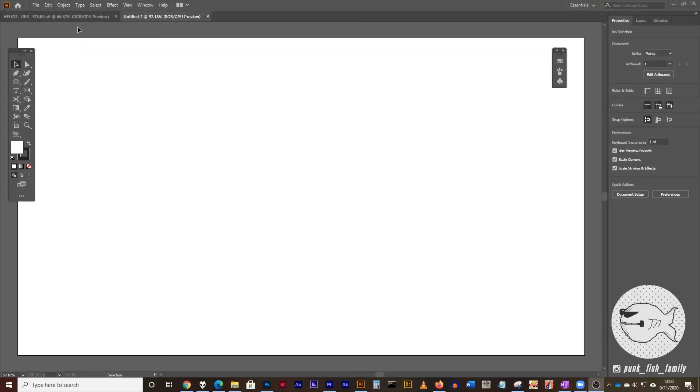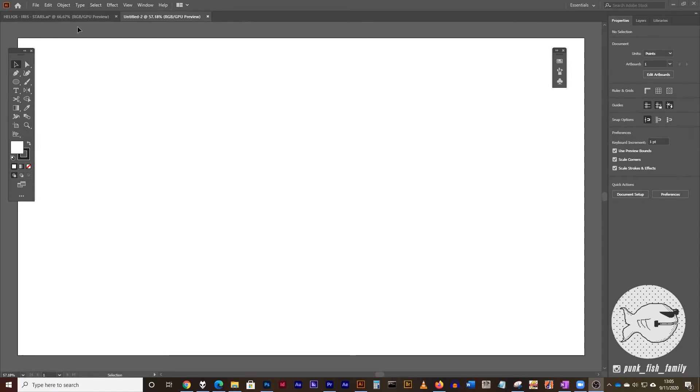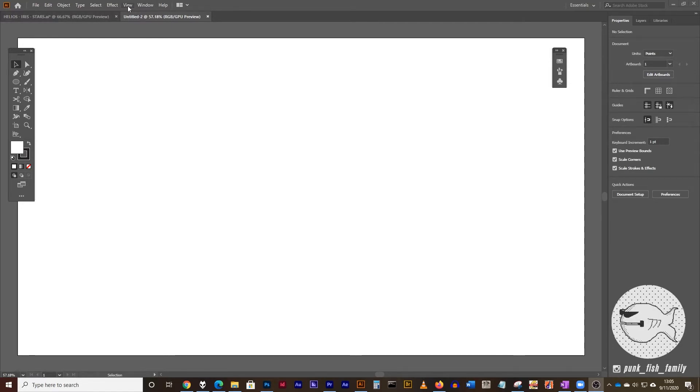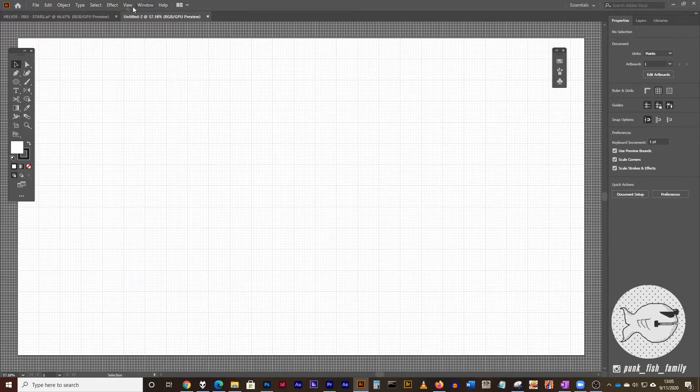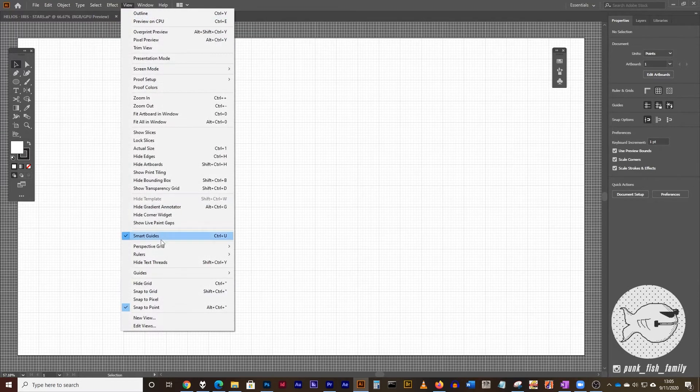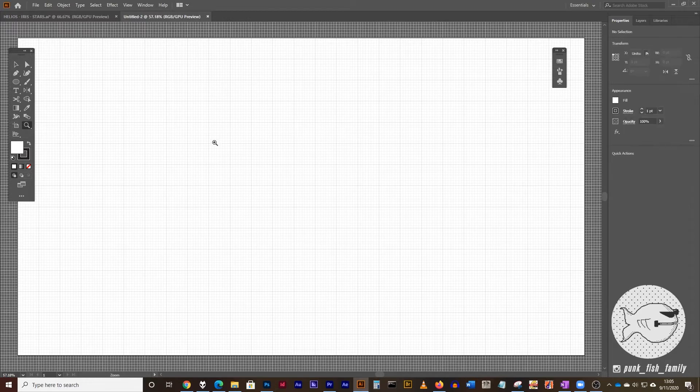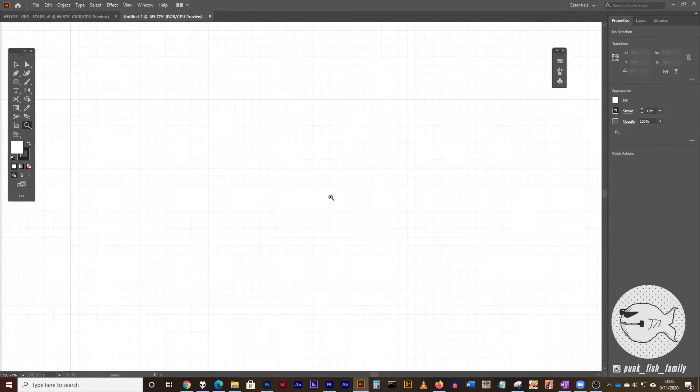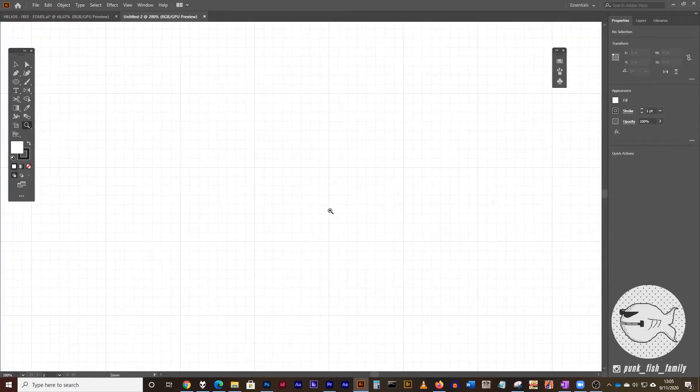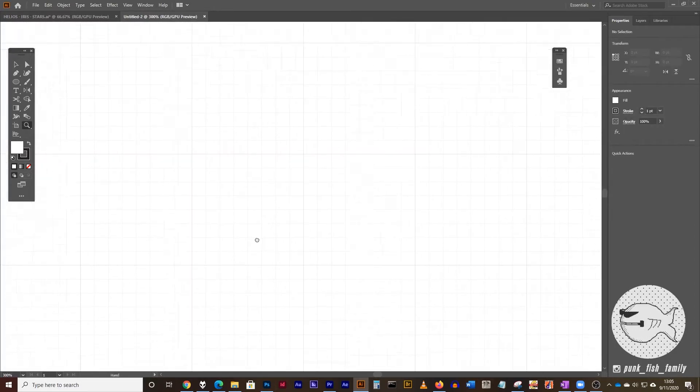All right, so start a new document in Illustrator. It can be any size. I'm using 1920 by 1080. You can use letter size. It doesn't really matter. Most importantly though, go to the view menu and show the grid, and then view menu and snap to grid, and zoom in really close to one of these major grid squares.